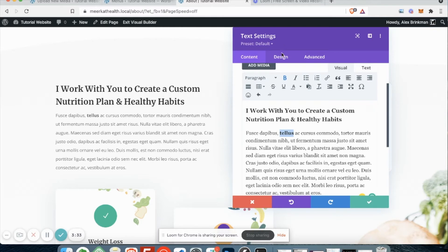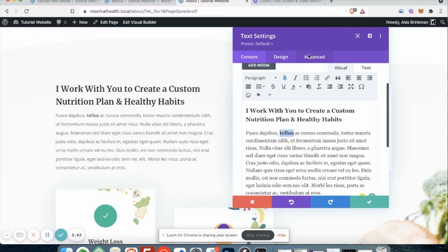You can ignore the design and advanced tabs. We've taken care of all of that for you to make sure everything is standardized on your website. So all your headings look the same, your body text looks the same. So you don't have to really play around with any of that stuff. You can just come right in here, make the changes to your content.